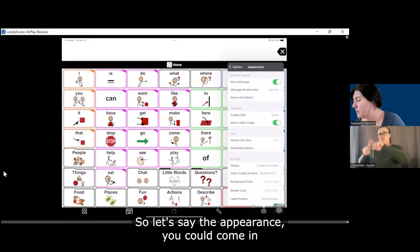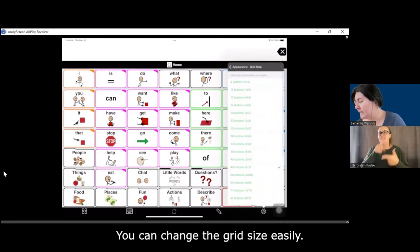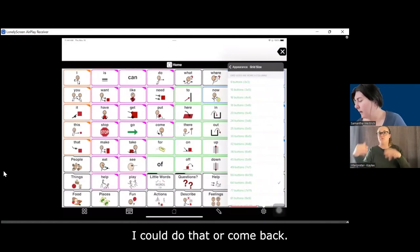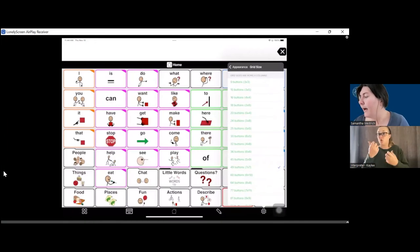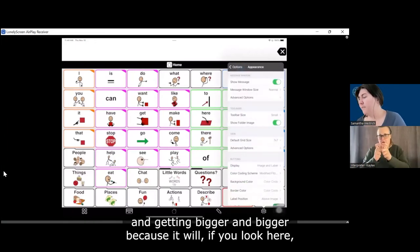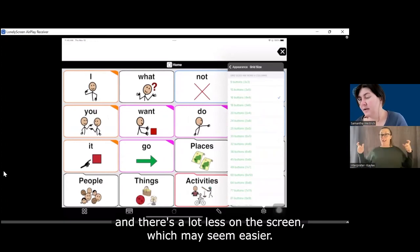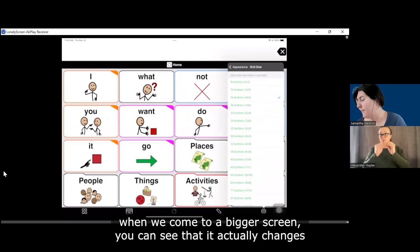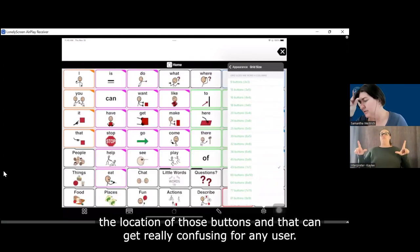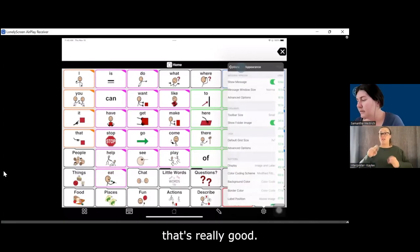So under appearance, you could change the size of the message window, you can turn show message off, and you can change the grid size easily. Be careful with changing grid size a lot — we always want to try to start as big as possible. If you start with something like a bigger grid, the buttons are a lot bigger and there's less on the screen, which may seem easier. But if the person needs a lot more vocabulary, when you come back to a bigger screen it actually changes the location of those buttons, which can get really confusing for an AAC user. So if you can start bigger with a grid size, that's really good.